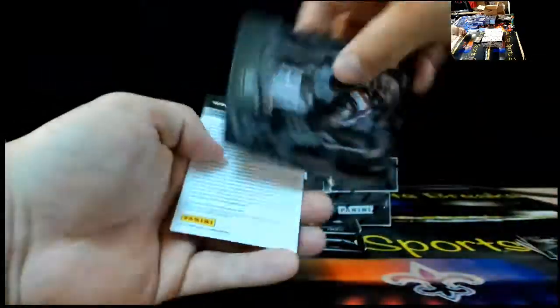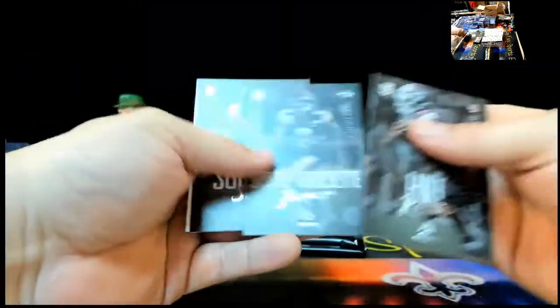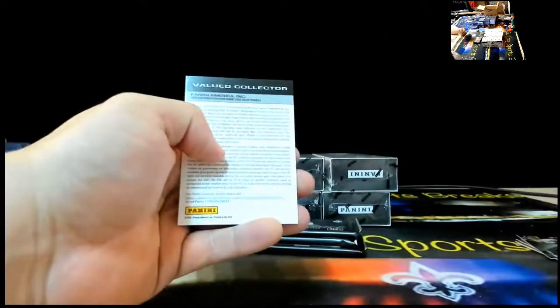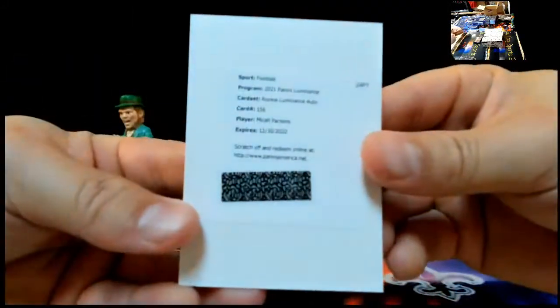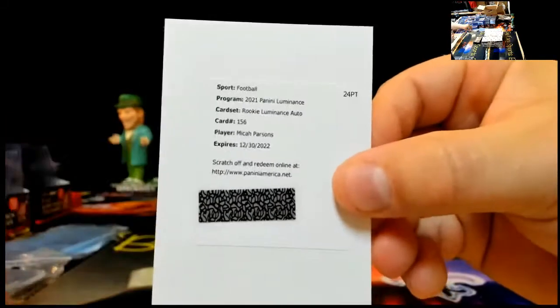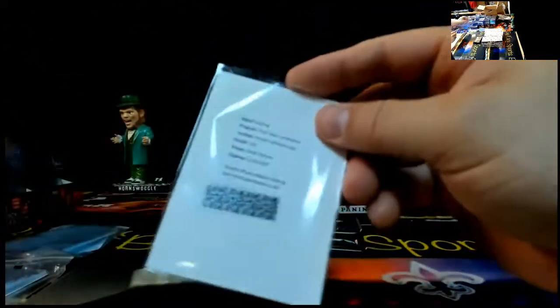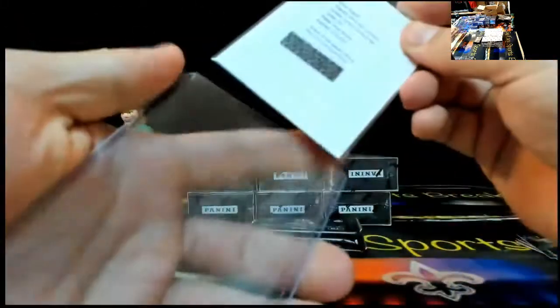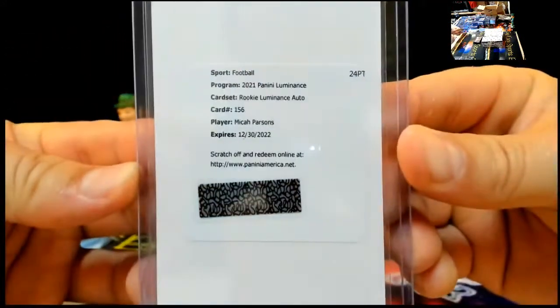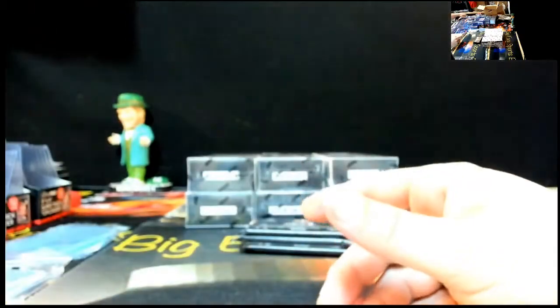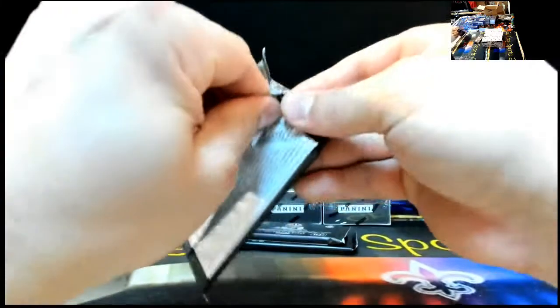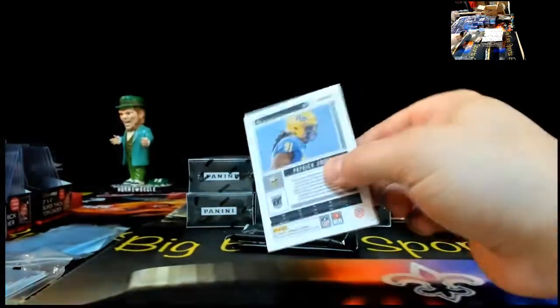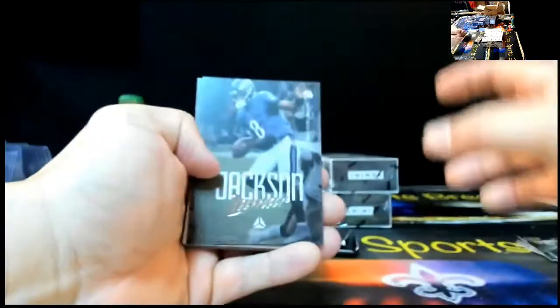Micah Parsons. Rookie Luminance Auto. Solid one right there. Should be a solid player for the Cowboys. It was definitely fast. It would be nice if they could get him, but I don't see Portland trading Dame. Daniel. Lamar Jackson, Kirk Cousins, Nick Chubb, Deontay Johnson, Clyde to 299. Clyde Edwards-Elair 299. Big Clyde.